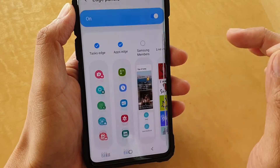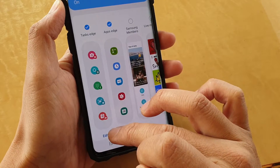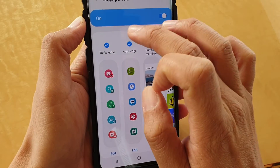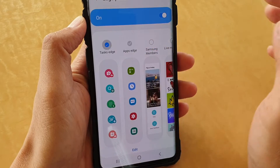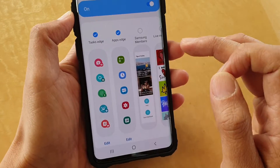Next tap on Edge Panels, and in here tap on the edit button on the Task Edge. Make sure the Task Edge is selected if it hasn't already been.